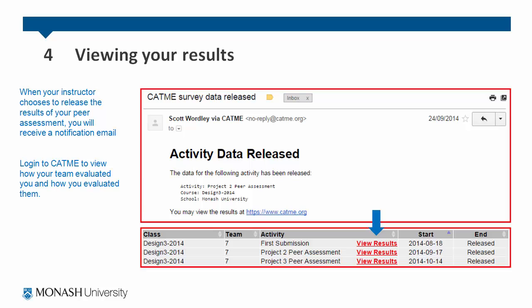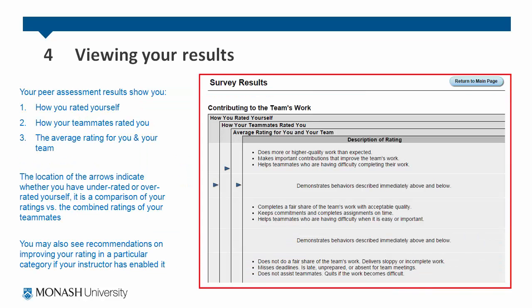When your instructor chooses to release the results, you will receive an email notification. Log in to CATME to view how your team evaluated you and how you evaluated them. Your peer assessment results will show you how you rated yourself, how your teammates rated you and the average rating for you and your team.